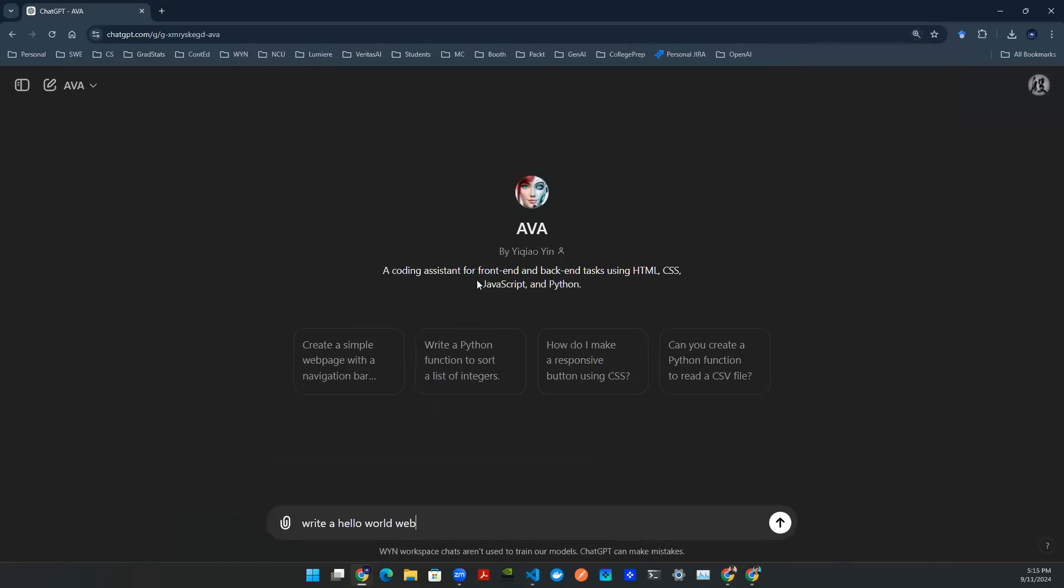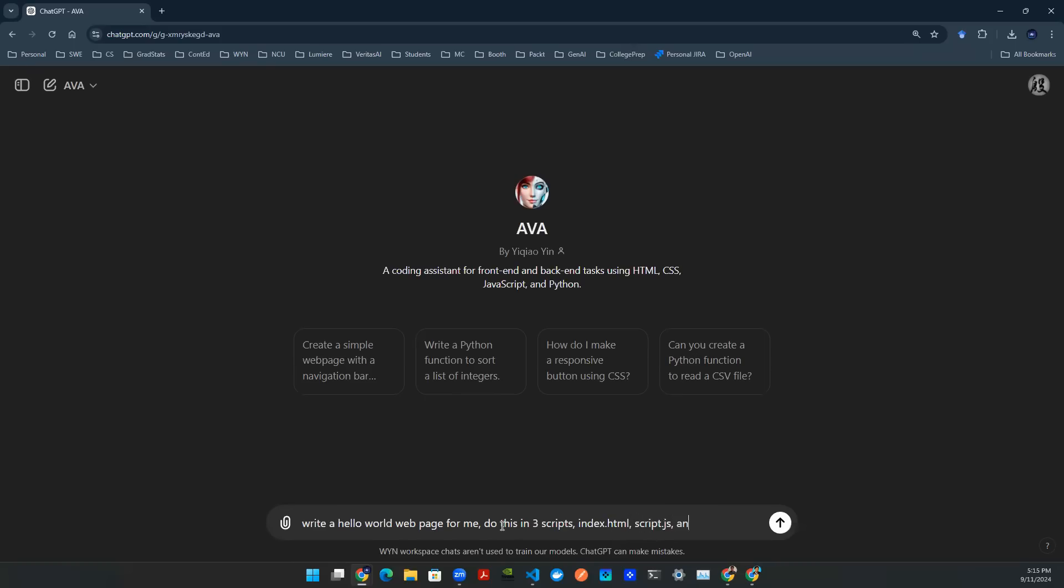Here's my ChatGPT window. I designed a code assistant that helped me do that. So I'll say write a Hello World web page for me. Give this in three scripts. That's HTML, script.js, and style.css.